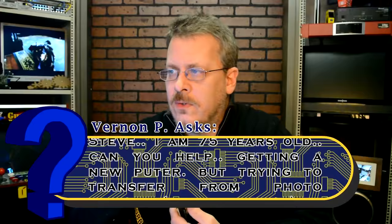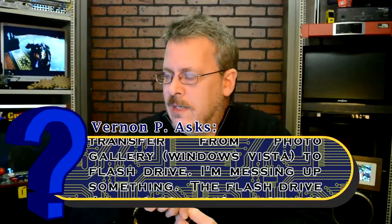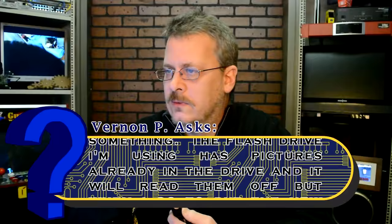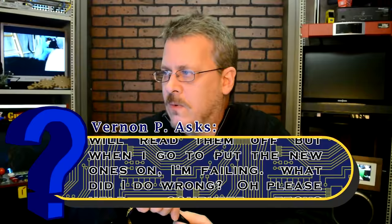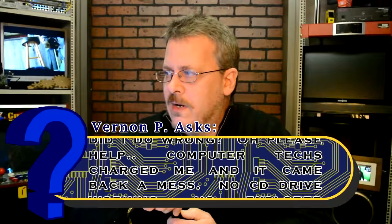Transfer from photo gallery to flash drive. Steve, I'm 75 years old and I need your help. I'm paraphrasing because it's quite long. But they got a new computer and they're trying to transfer their photos, which is on a Windows Vista machine, using a flash drive and they're not quite getting it. They're trying to figure out why they can't copy certain files, I guess.